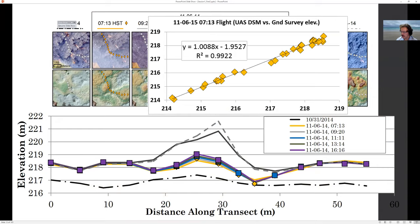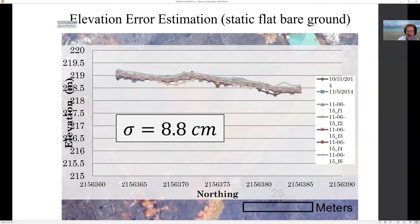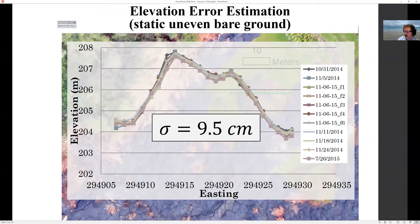Looking at the regression between total station survey ground equipment and the elevations extracted from the digital elevation model from the drone, we see beautiful, very tight agreement. The vertical errors — standard deviation — are about eight to nine centimeters. When these flows are changing by many meters, plus or minus eight or ten centimeters is perfectly acceptable error.